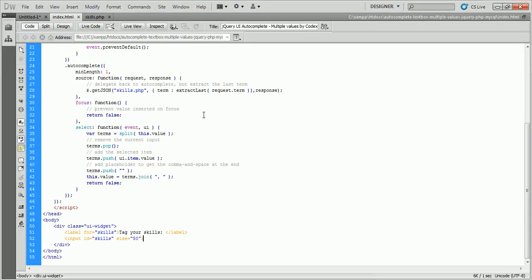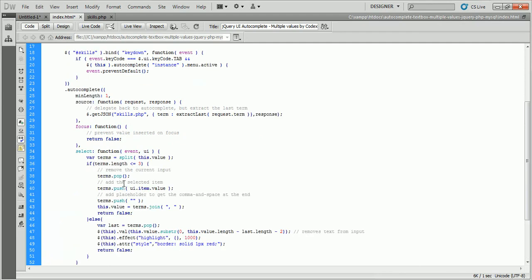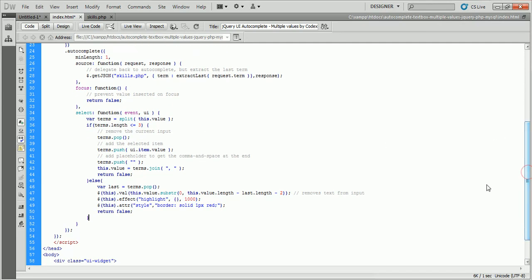We are going to start the second functionality. Here we'll add a restriction on multiple selections. For adding a limitation, we only need to modify the select event. Here we have added a limit of 3.